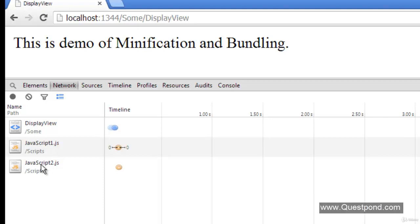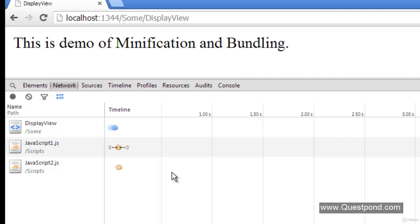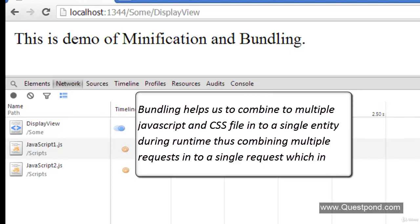Wouldn't it be great if the JavaScript requests are combined into one request? In other words, if there was some mechanism by which we can combine both these JavaScript files into one file during runtime and just make one request. Think about situations where we have jQuery files and 5 or 6 JavaScript files, plus CSS files - the number of requests will increase. We would like to combine all these JavaScript and CSS files into one bundle and call them in one go. That is termed as bundling. Bundling helps us to combine multiple JavaScript and CSS files into a single entity during runtime, so multiple requests are combined into a single request, which helps to improve performance.